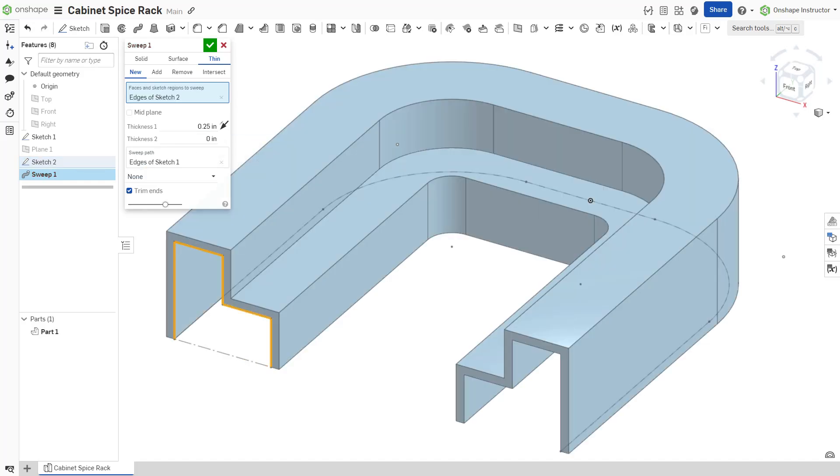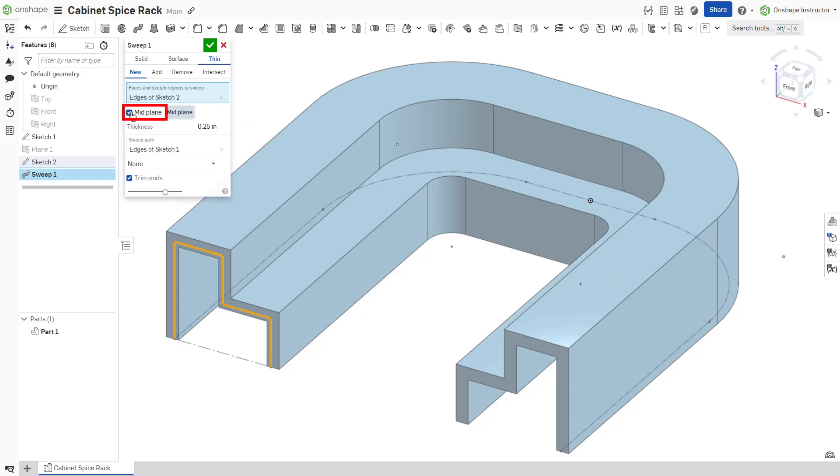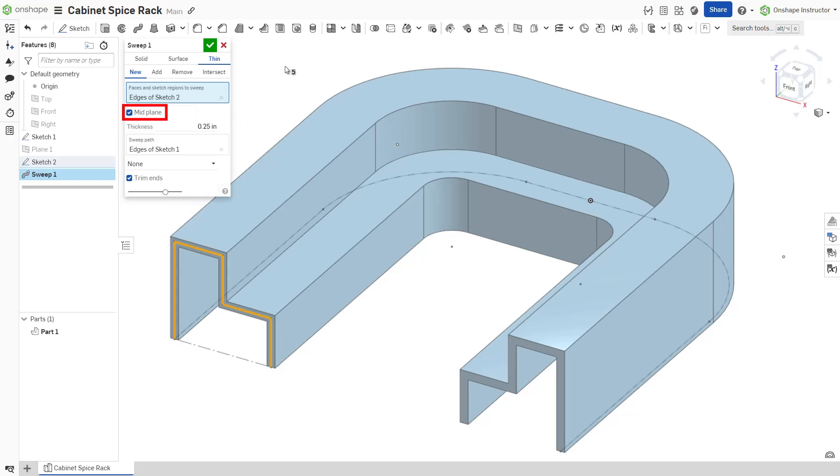For a thin solid, thickness 1 and thickness 2 define the thickness in either direction. Additionally, check midplane to replace the two separate thickness values with a symmetric thickness value and keep the sketched profile centered within the thin sweep.